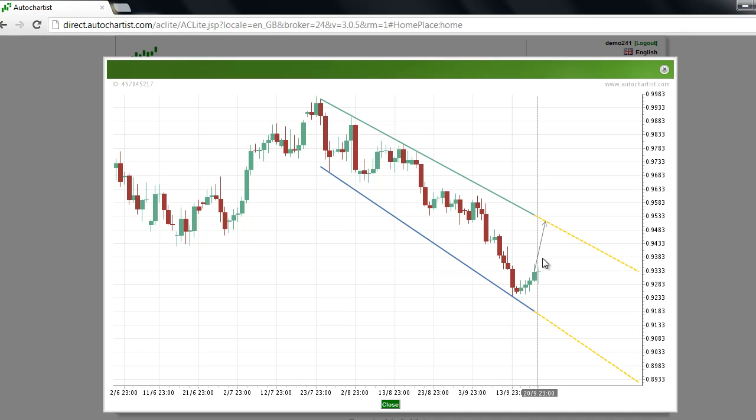This has been James Heyercheck with this week's AutoChartist Weekly Forex Futures and Equity Indices Market Recap for the week ending September 21st.